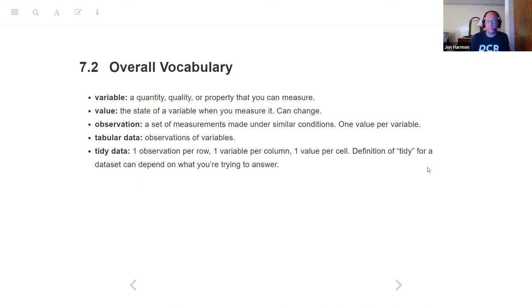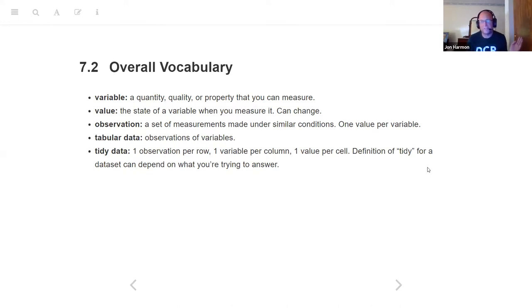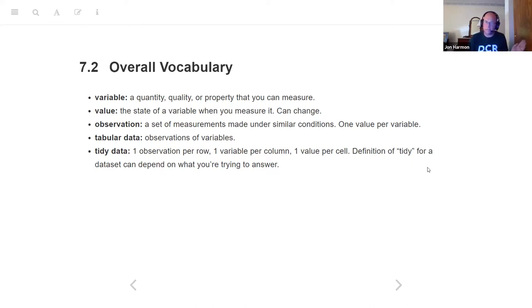In general, tidy data is the thing that Hadley Wickham is known for. He wrote the Tidy Manifesto about how important it is to get your data tidy before you can really do anything else with it — and just how useful it is. If you take the time to really think about making your observations rows and your variables columns, everything else becomes easier from that.